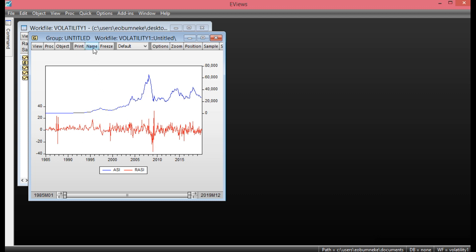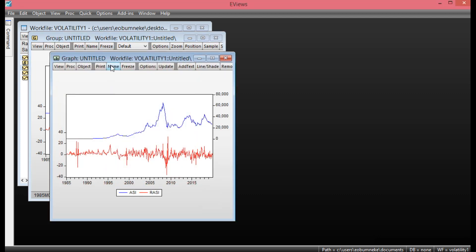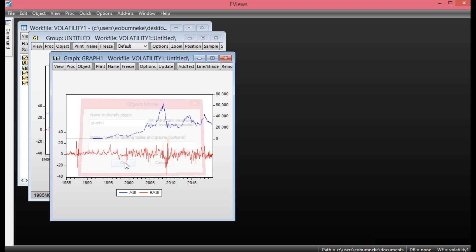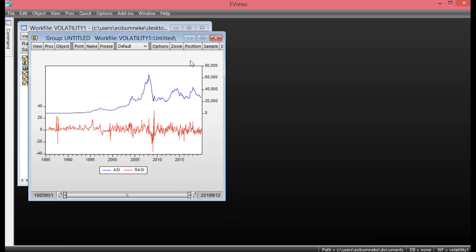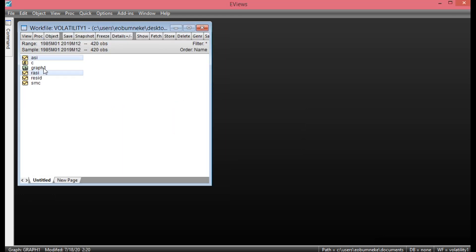To save this graph, simply click Freeze, then click OK, then click Name here to give it a name — say Graph 1. Click OK and you can close this. As you can see, the graph has already been saved.